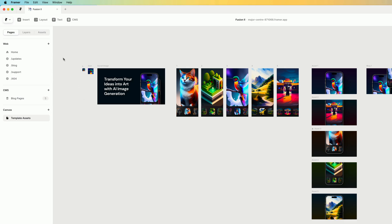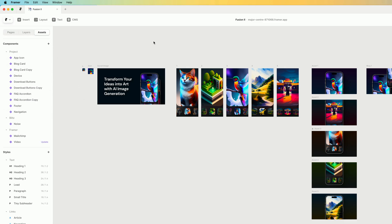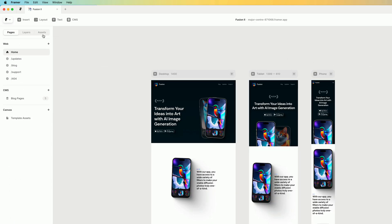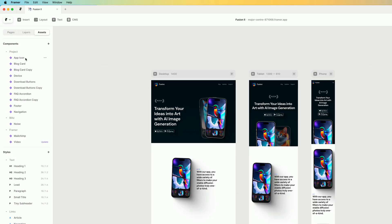The next thing we need to do is take a look at our assets panel. So one obvious thing you'll see is that there's a few duplicate components. So I have download buttons, but I also have download buttons copy. There's also an FAQ accordion copy and a block card copy.